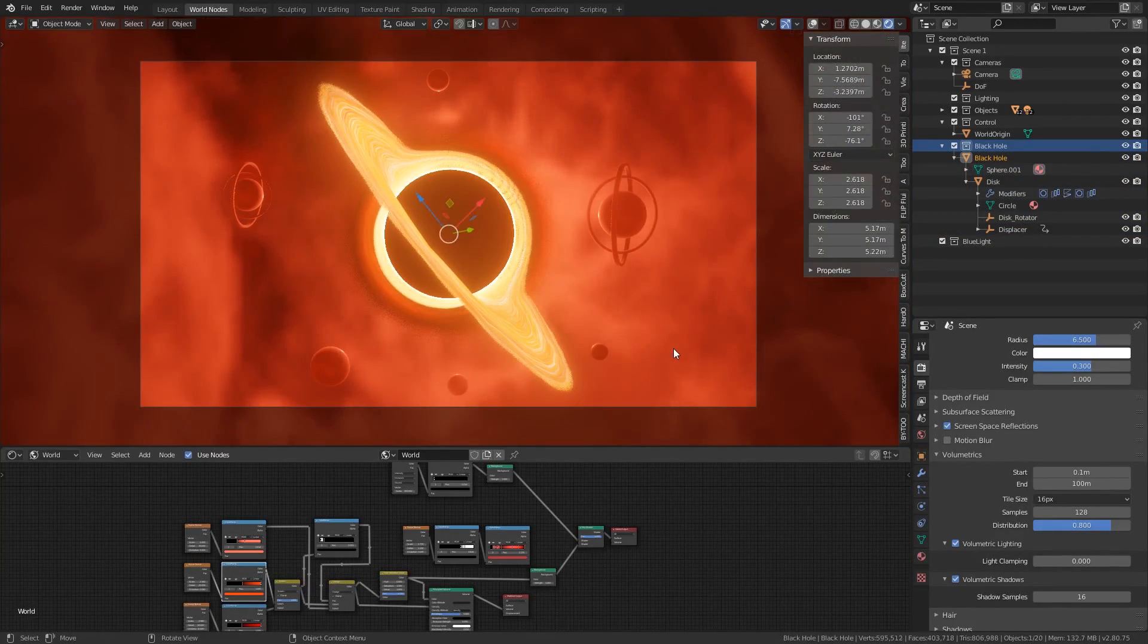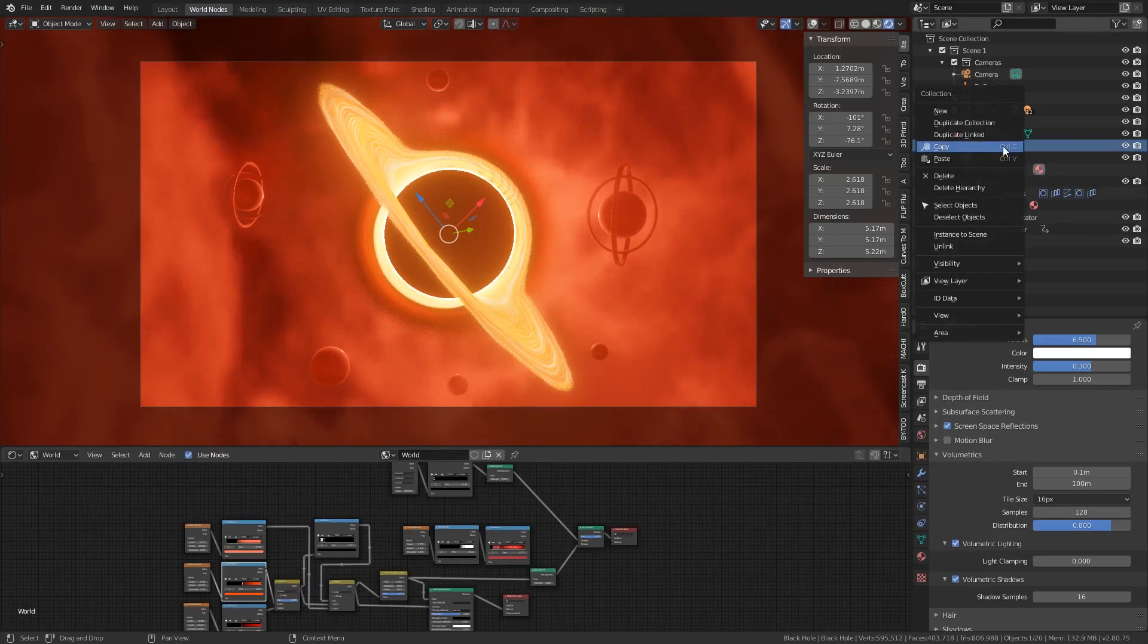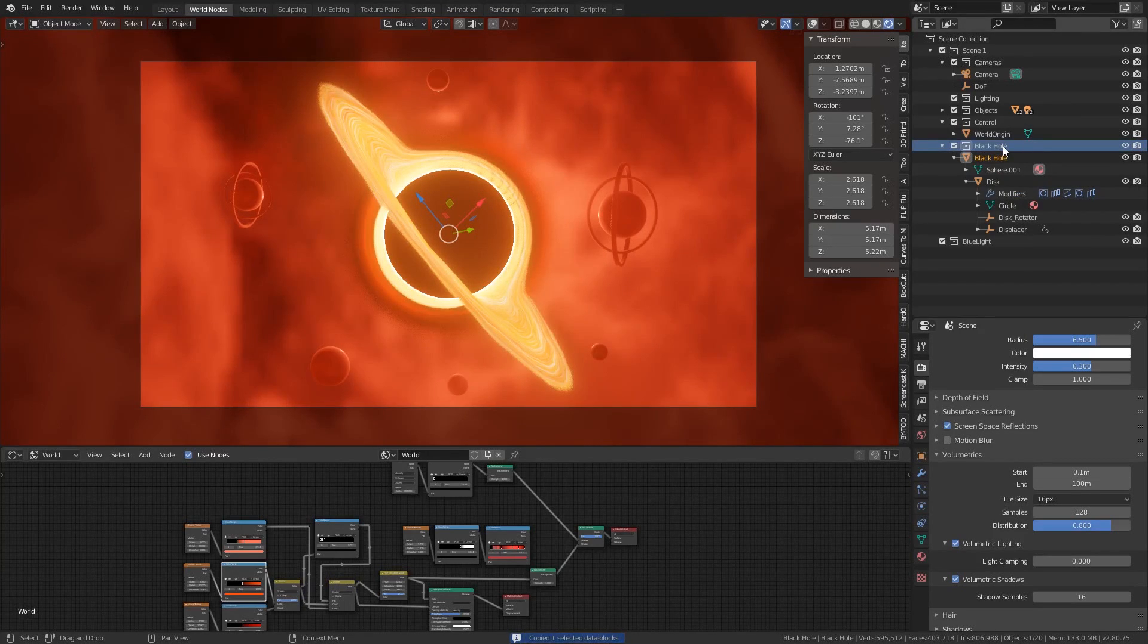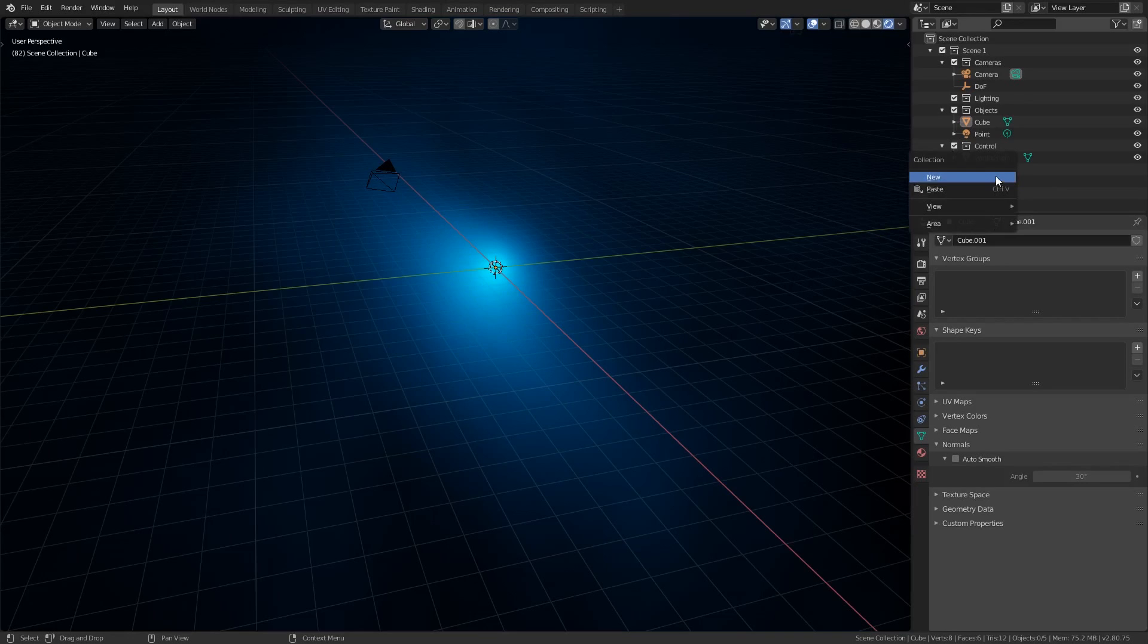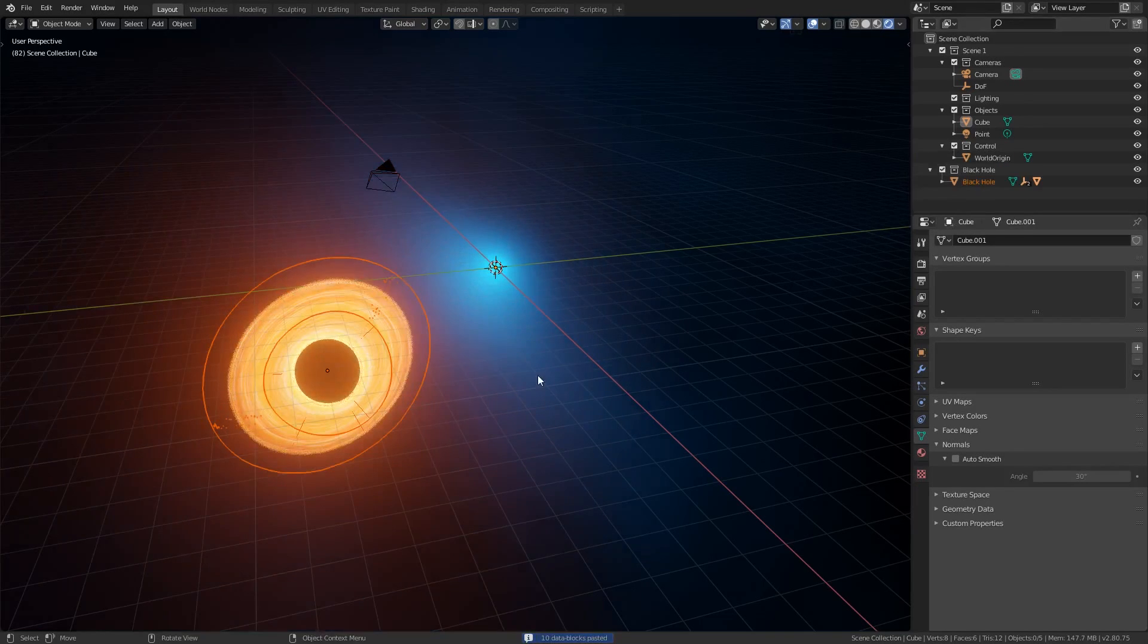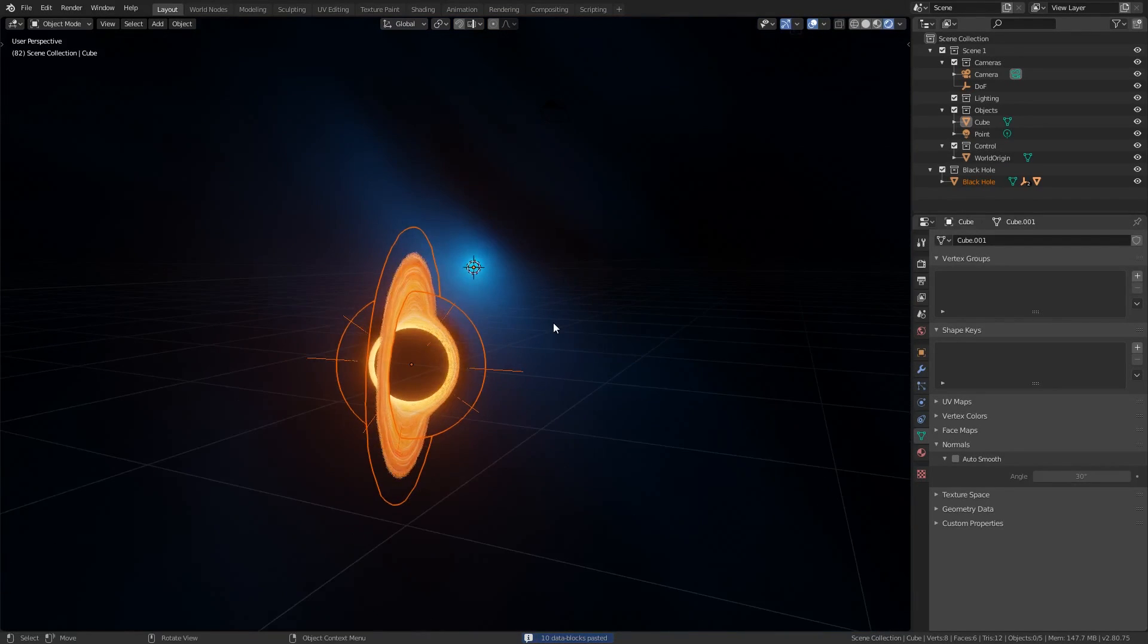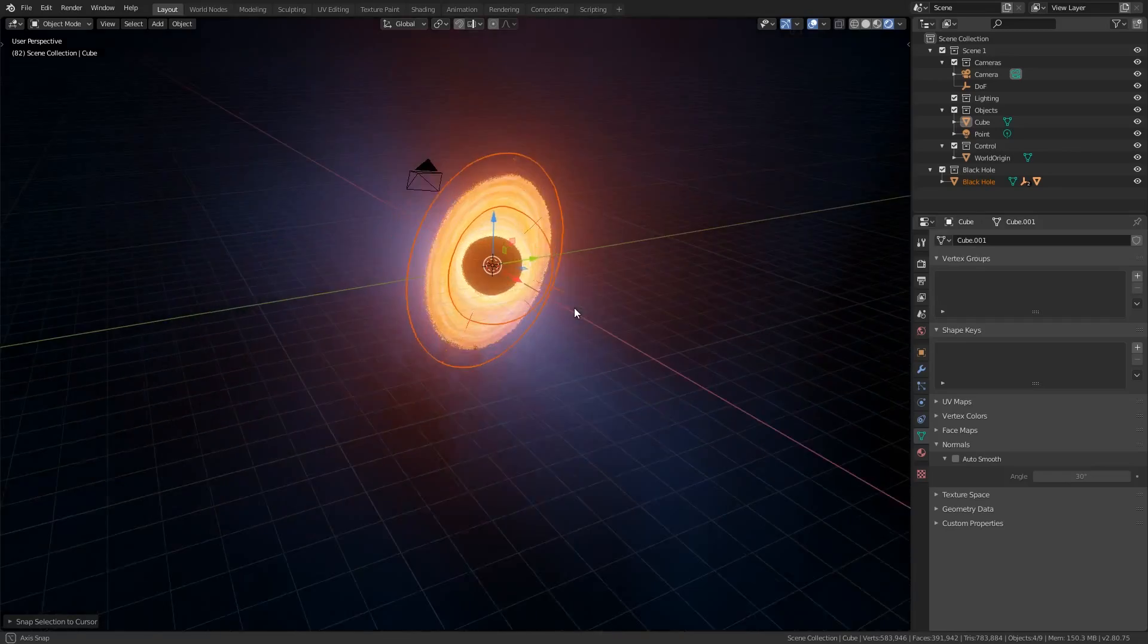What I'm going to do is open up one of my demo files, find the black hole collection in the outliner, right click and then choose copy. Then I'm going to go to the outliner in my new file, right click and choose paste. Then I'm going to move the selection to the cursor in the 3D view with shift S.